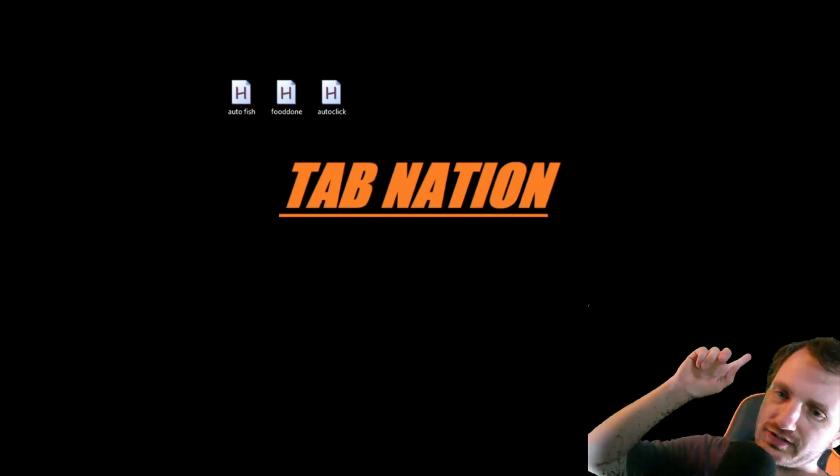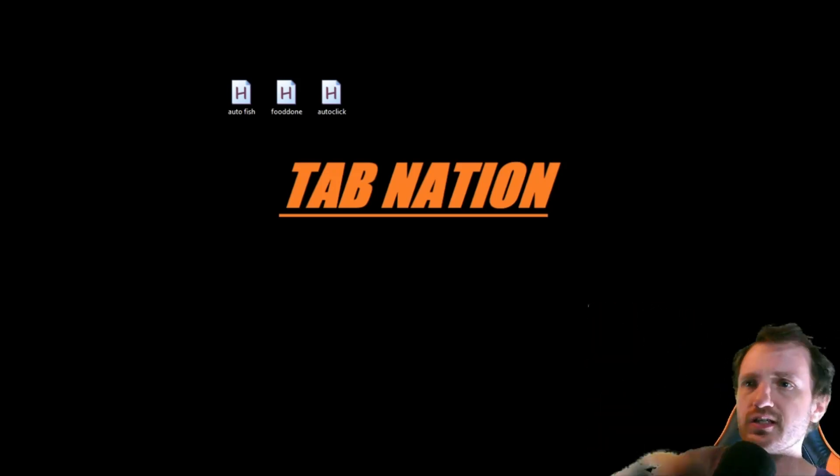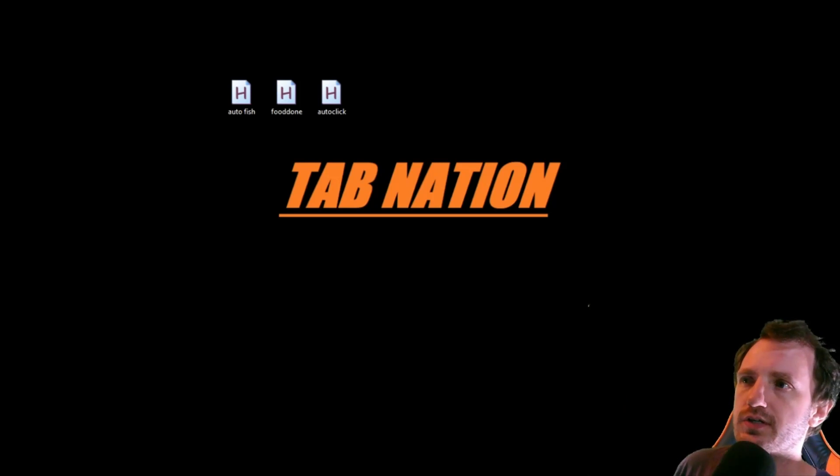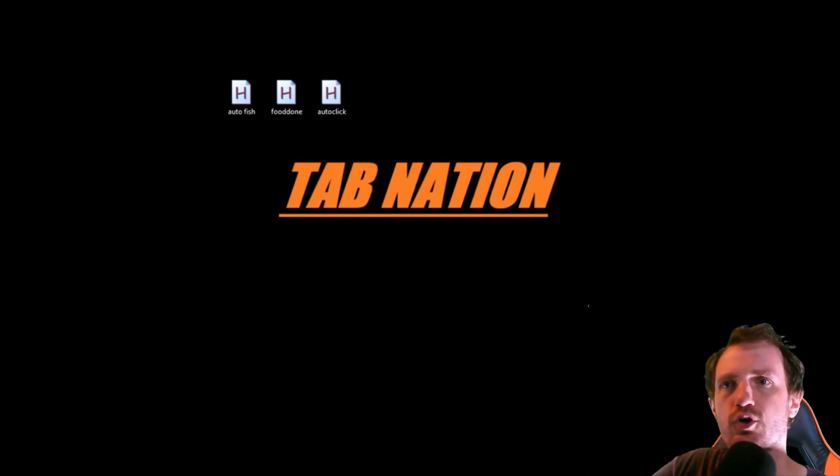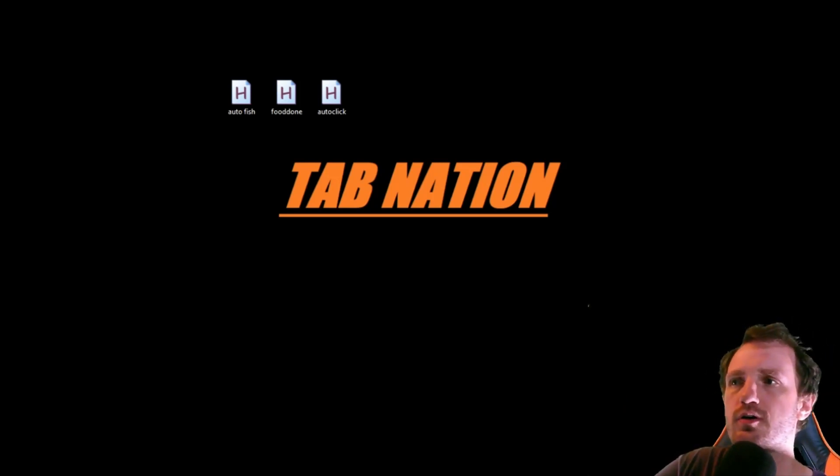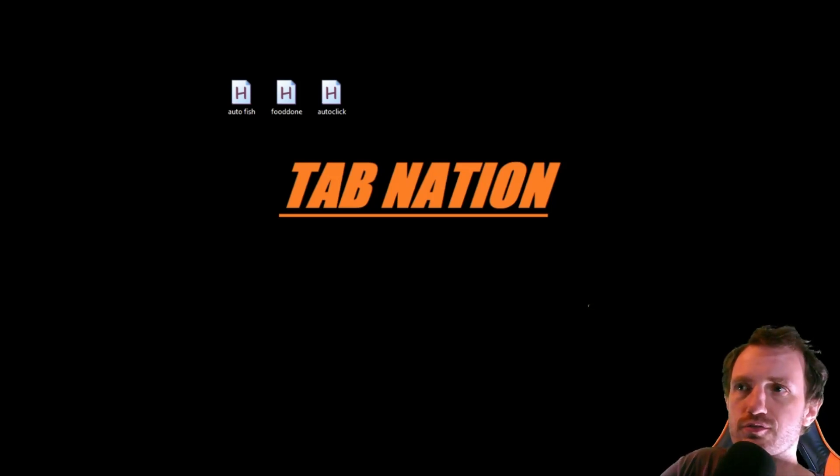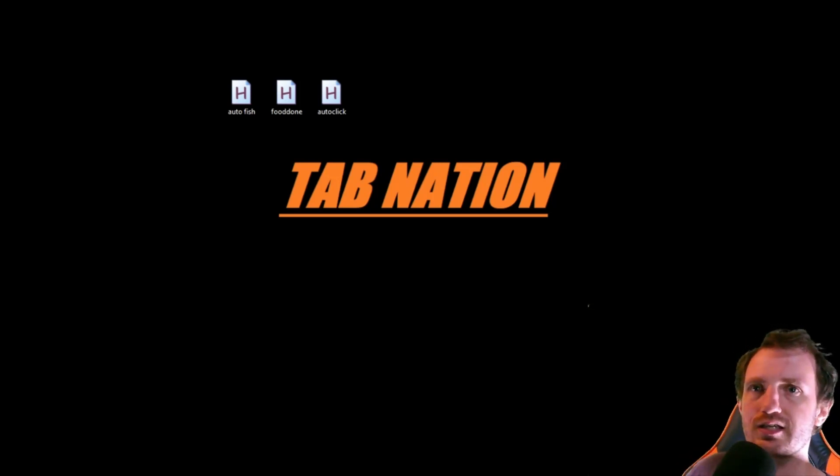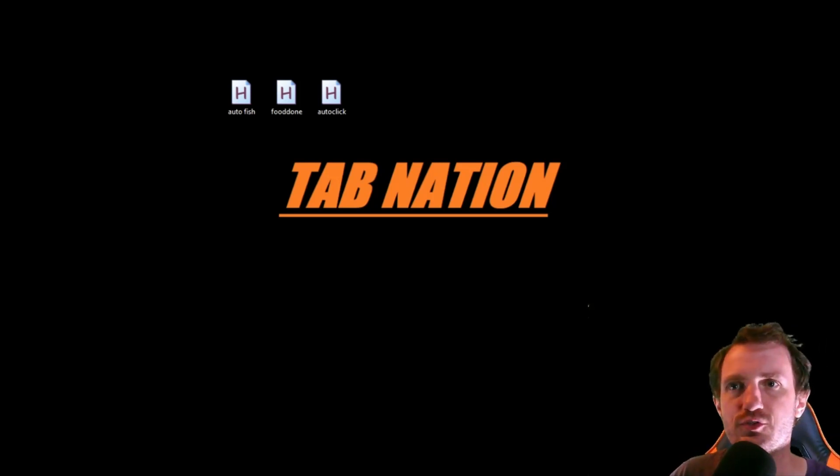Hello TabNation! It's ya boi Tom and today we're going to be talking about automating an online game called Farm RPG. The grind in this game is real so hopefully this helps you out a lot.